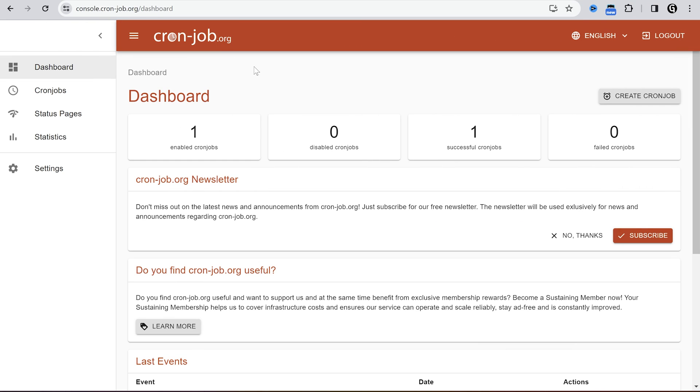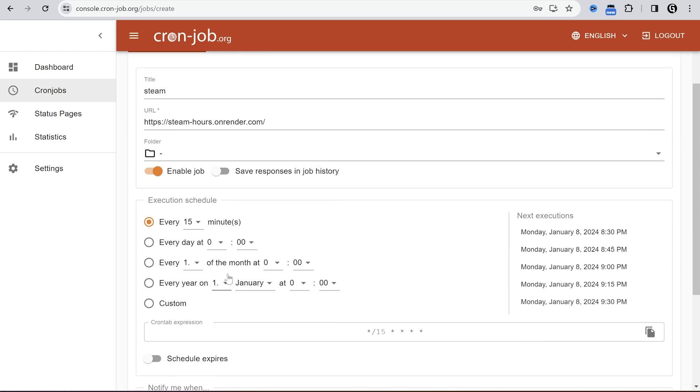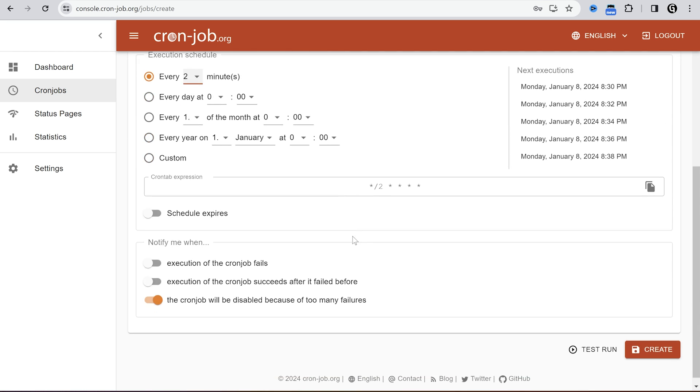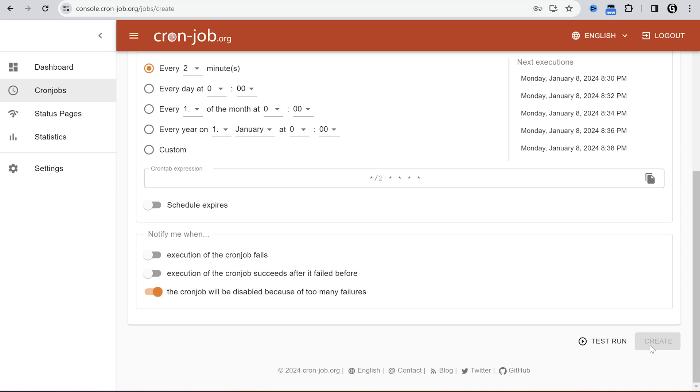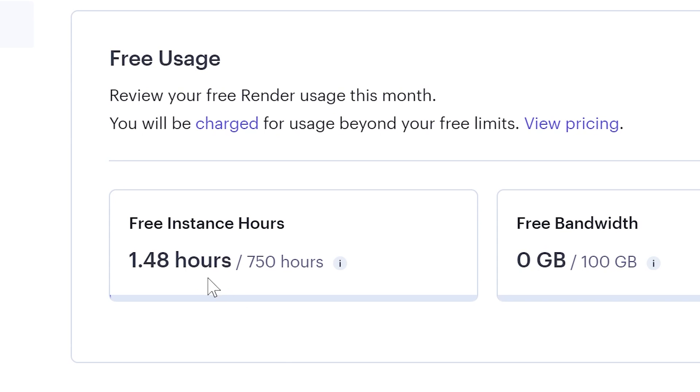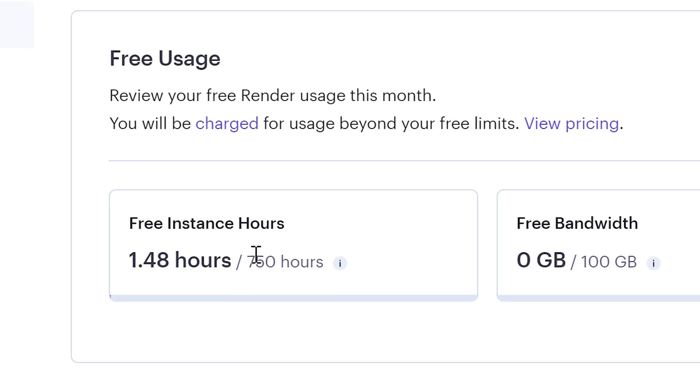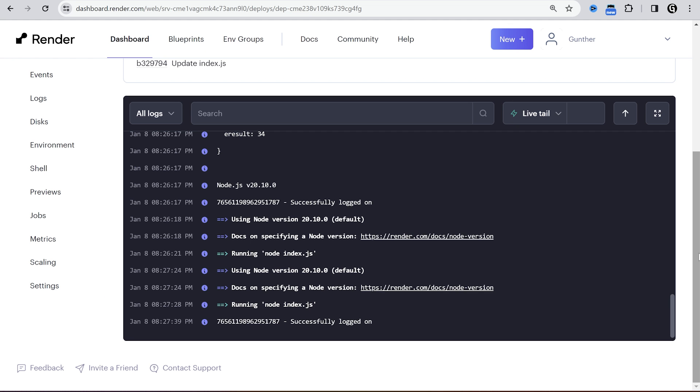Cronjob.org. Register an account if you haven't. Click create cronjob. Enter something in title and paste the URL of your bot. Set execution every 2 minutes and click create. Okay, now it works all the time. We use the free plan and they give you only free 750 hours in a month. So to work it 24/7 you can run only one bot.